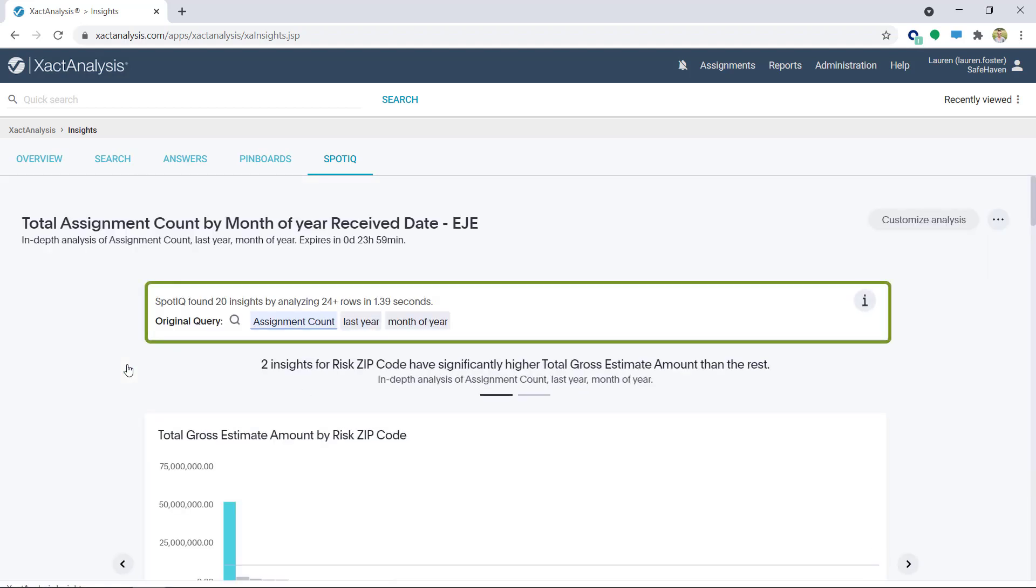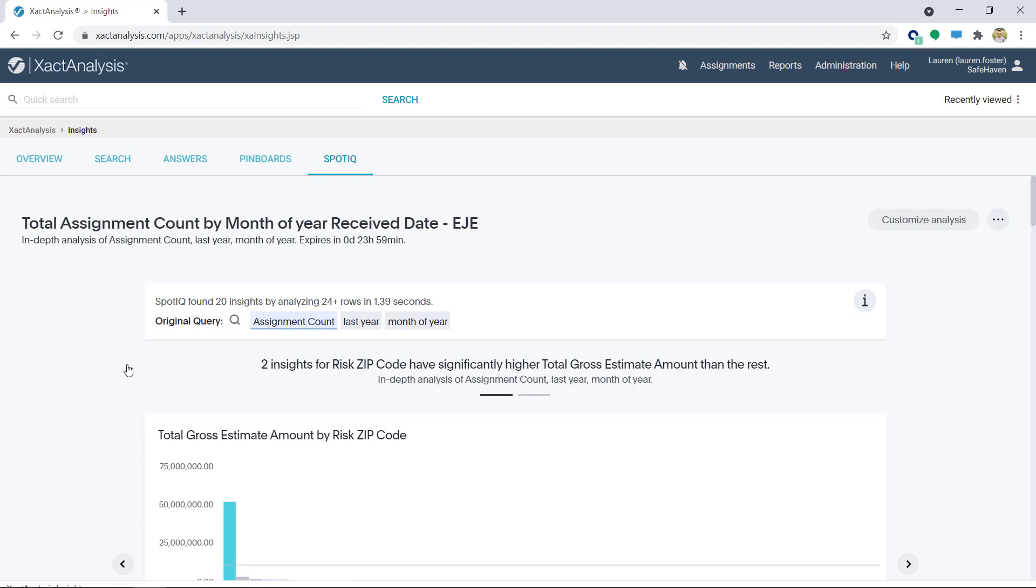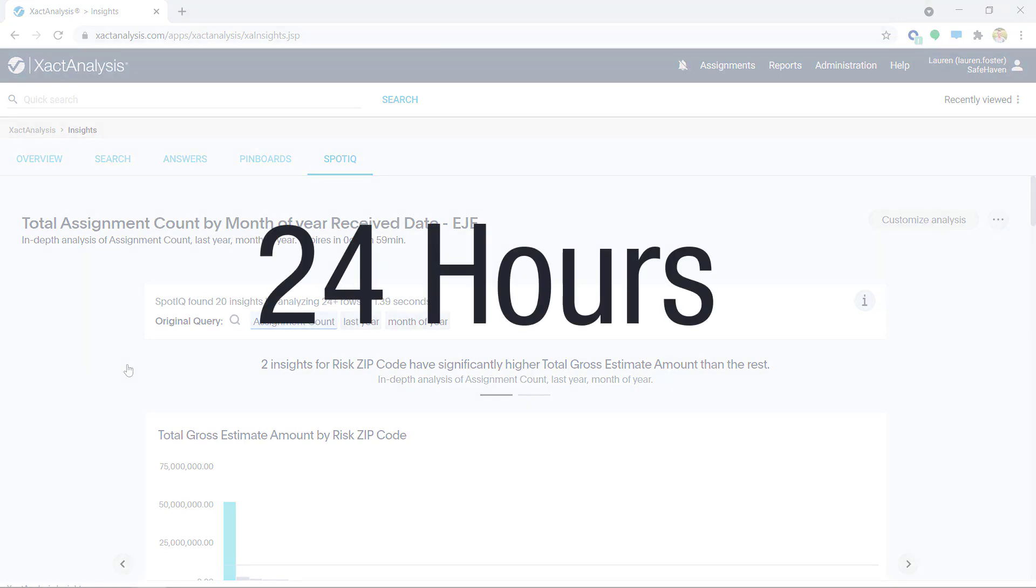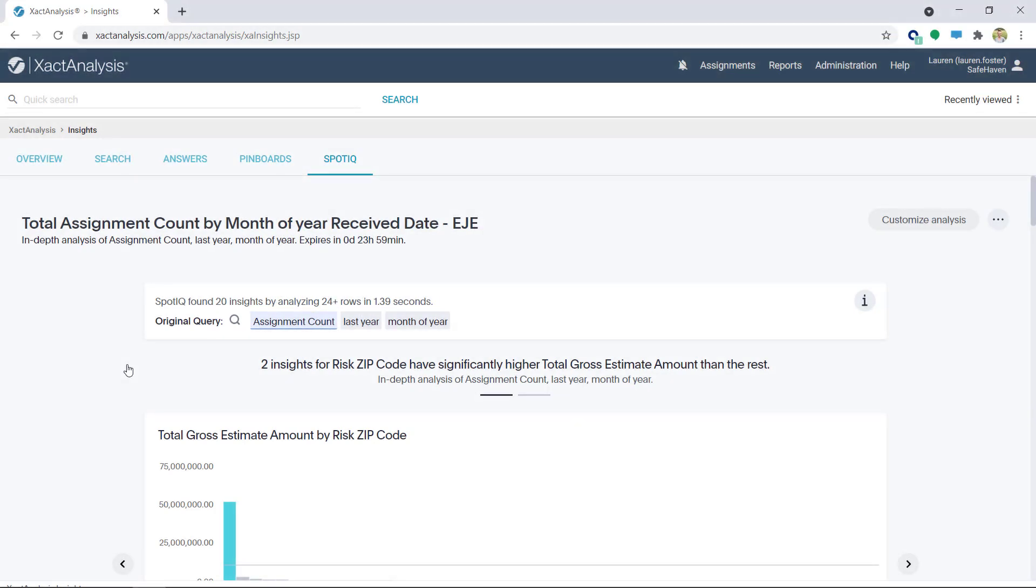Note how many insights are given. In this case I have 20. Be aware, the results will only stay in SpotIQ for 24 hours. If the data is needed longer than that, be sure to save it to a pin board.